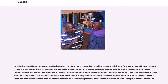People having second homes because of working in another part of the country or retaining a holiday cottage are difficult to fix at a particular address, sometimes causing double counting or houses being mistakenly identified as vacant. Another problem is where people use a different address at different times — for example, students living at their place of education in term time but returning to a family home during vacations, or children whose parents have separated who effectively have two family homes. Census enumeration has always been based on finding people where they live, as there is no systematic alternative; any list you could use to find people is derived from census activities in the first place.